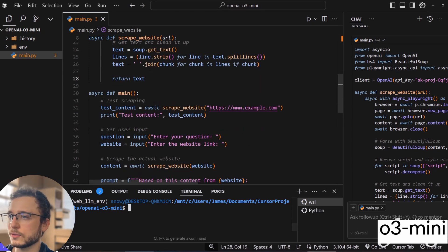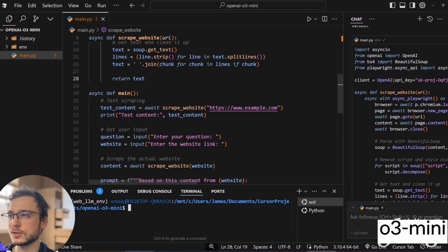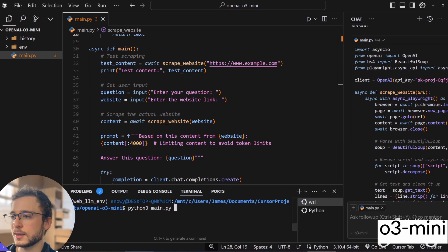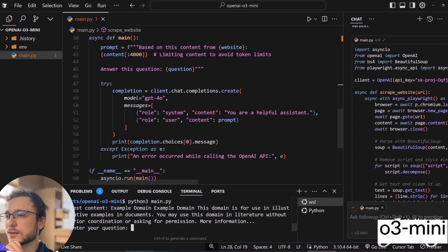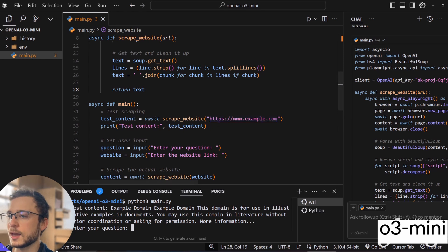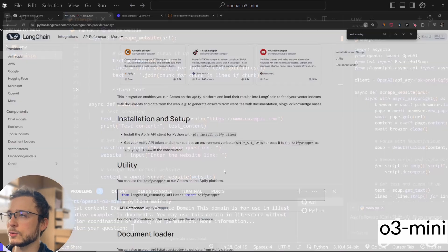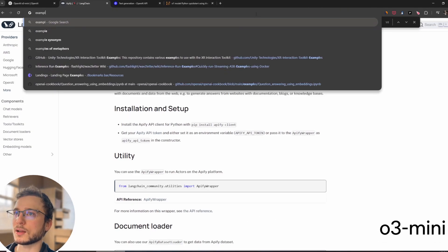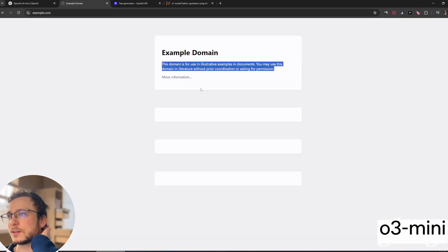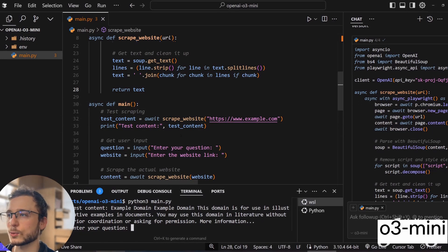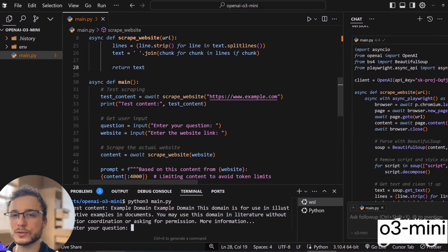So I went ahead and accepted all those changes because it looked amazing. And you could see right here that if I run it, I don't think there should be any issues yet. So I'm running it on example.com domain. And if you open up example.com, that's literally all the text on the website. So it is working pretty much first try, which is awesome.